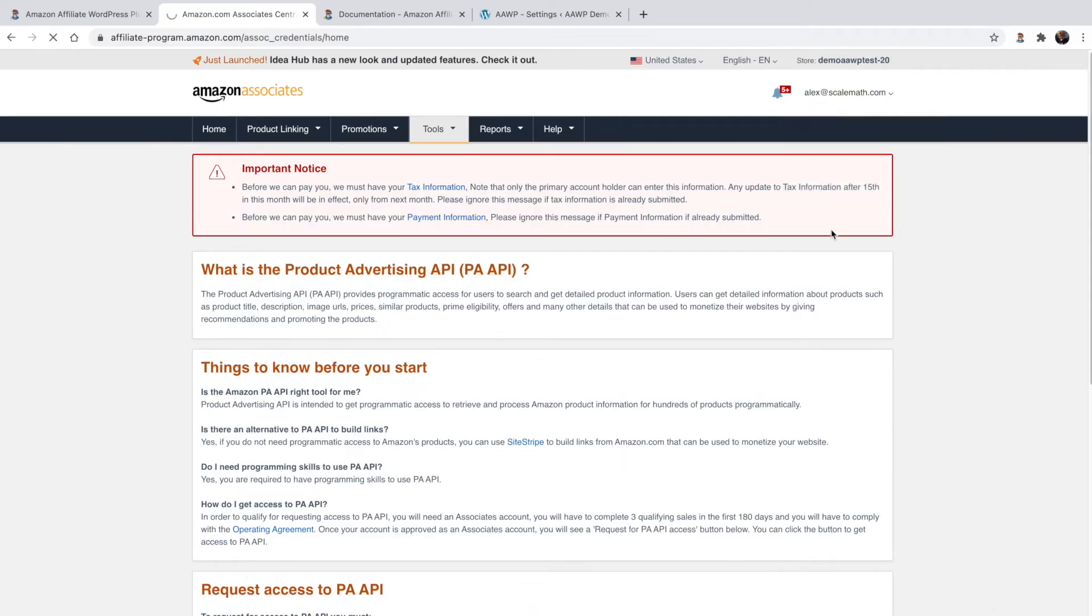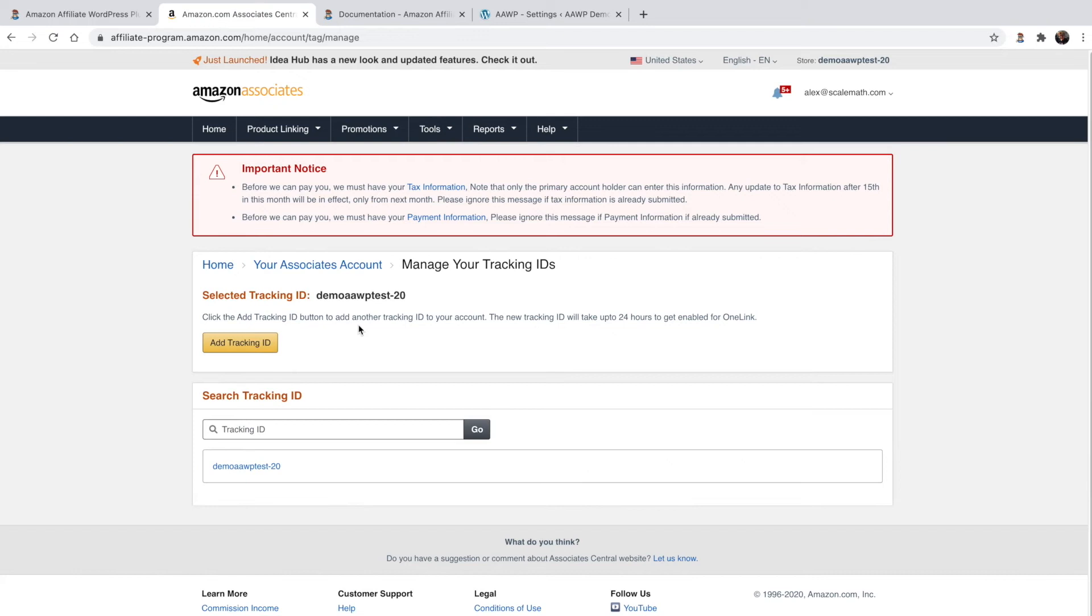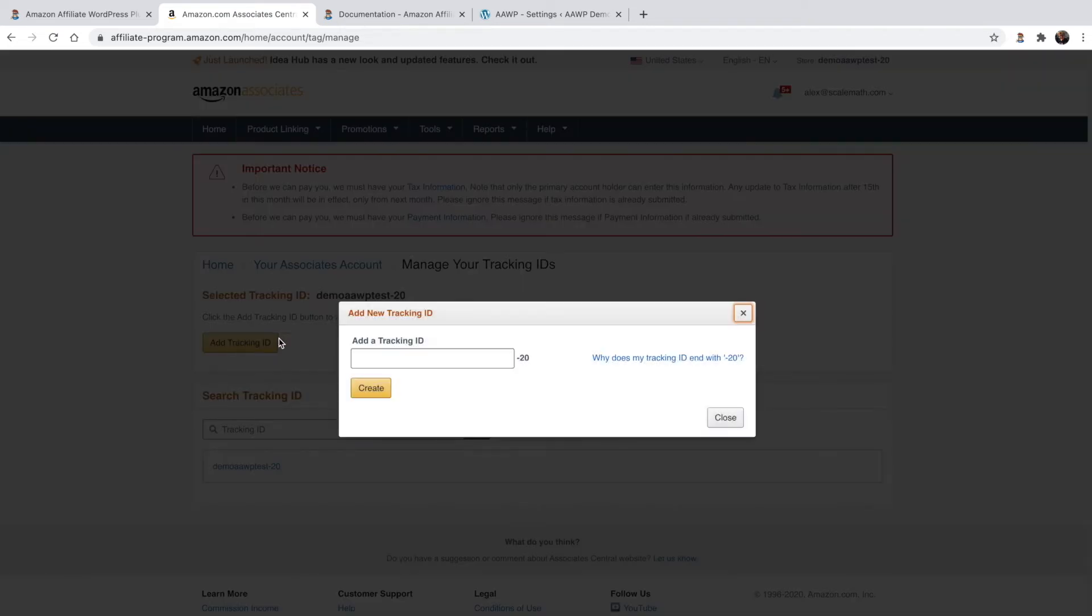You can also head over here to create an additional tracking ID. This is useful so you can keep track of where sales are coming from. It's generally advised to create one per site.